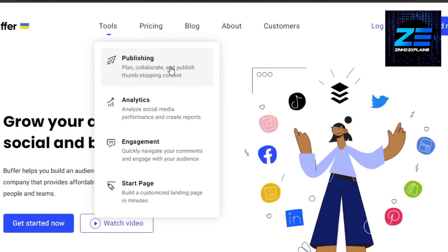When it comes to getting analytics and insights from your social media, that option is also available. And when it comes to building your engagement on Facebook page or Instagram business, you will be able to quickly navigate your comments and engage with your audience as well. So it's like having one base, one admin, and from one admin you are managing all of your social media and businesses, keeping track of all the different assets. This will actually help you save a lot of time and get more productive.